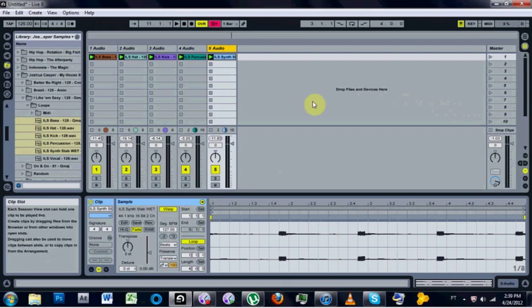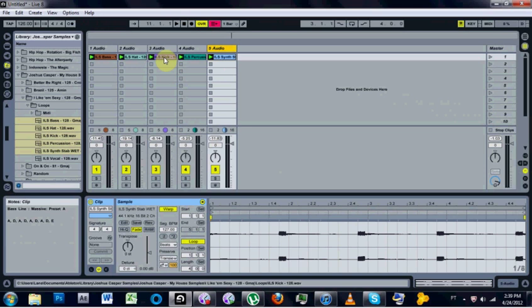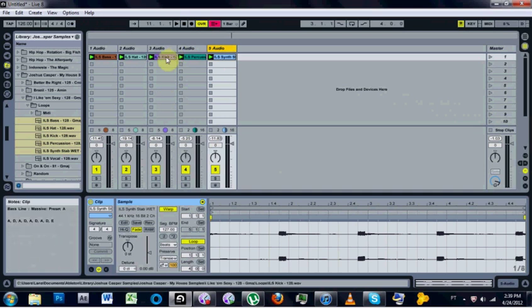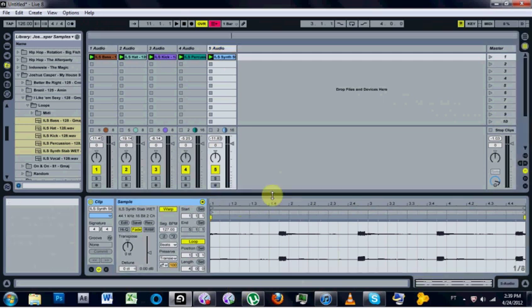So now that I have that entered, if I come over to my clip and just hover over it, don't even have to click, you'll notice that the info view down here changes to baseline, massive preset A, A-D-A-D-A. I hope that helped. See you later.